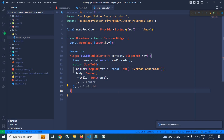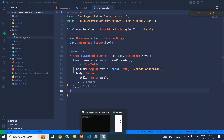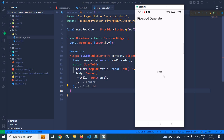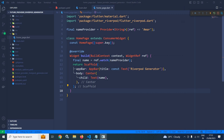Now let me save this. Once I save this, you can see 'amar' has been displayed. Now I will achieve the same thing but with the help of Riverpod generator. Let me comment this out.